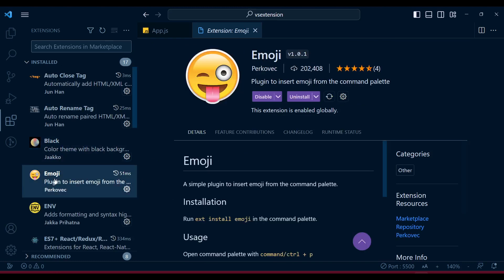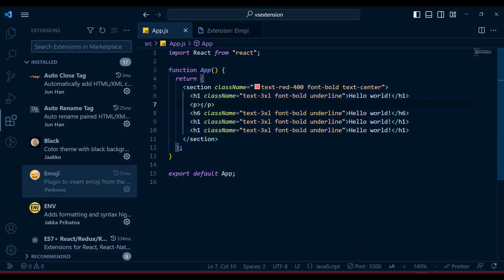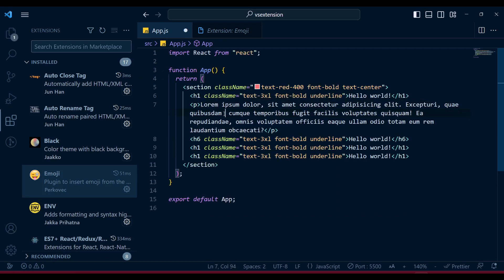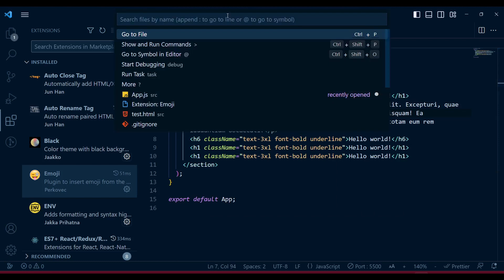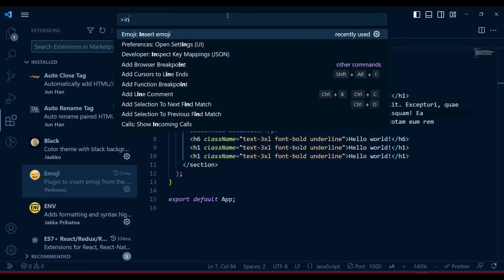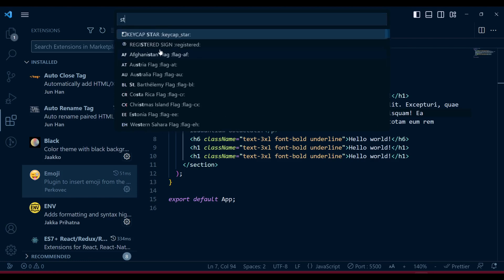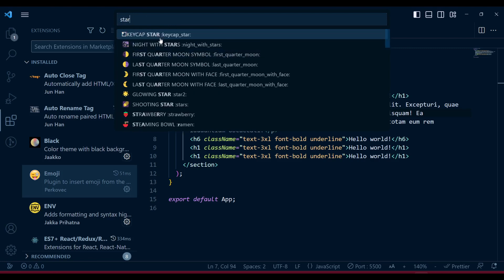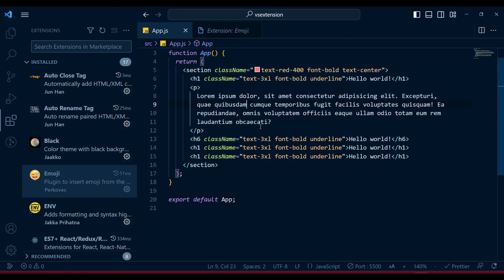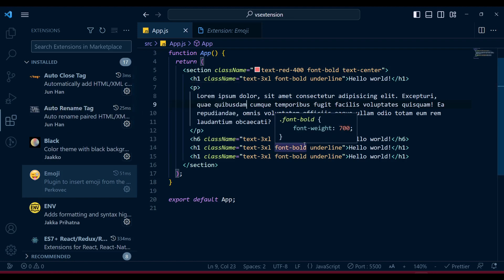There's also an emoji section - you can write inline emojis without needing to get icons from external sources. To insert an emoji, go to the search box, type 'insert emoji', and you'll see a pop-up with all available emojis. For example, searching for 'star' gives you a star emoji you can insert inline. It's very handy whenever you need to use inline emojis.